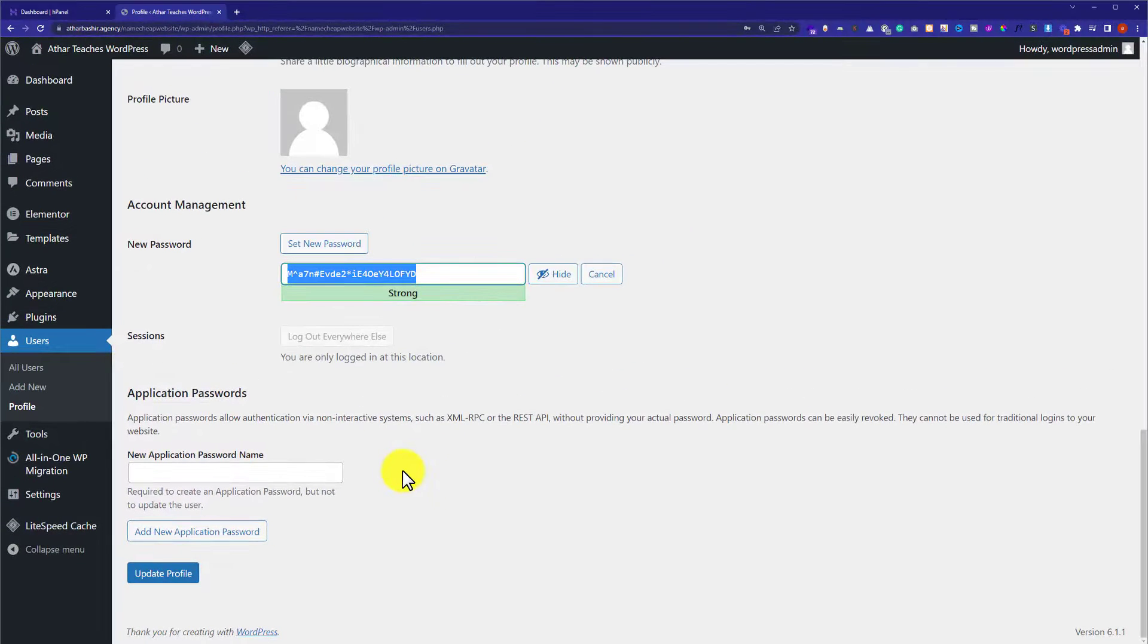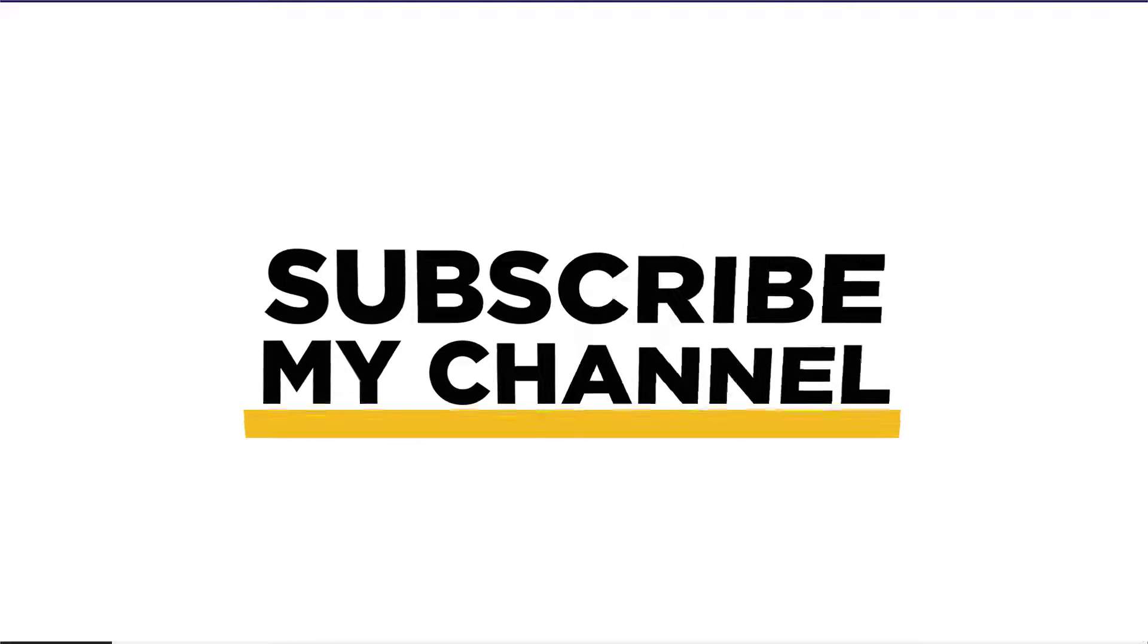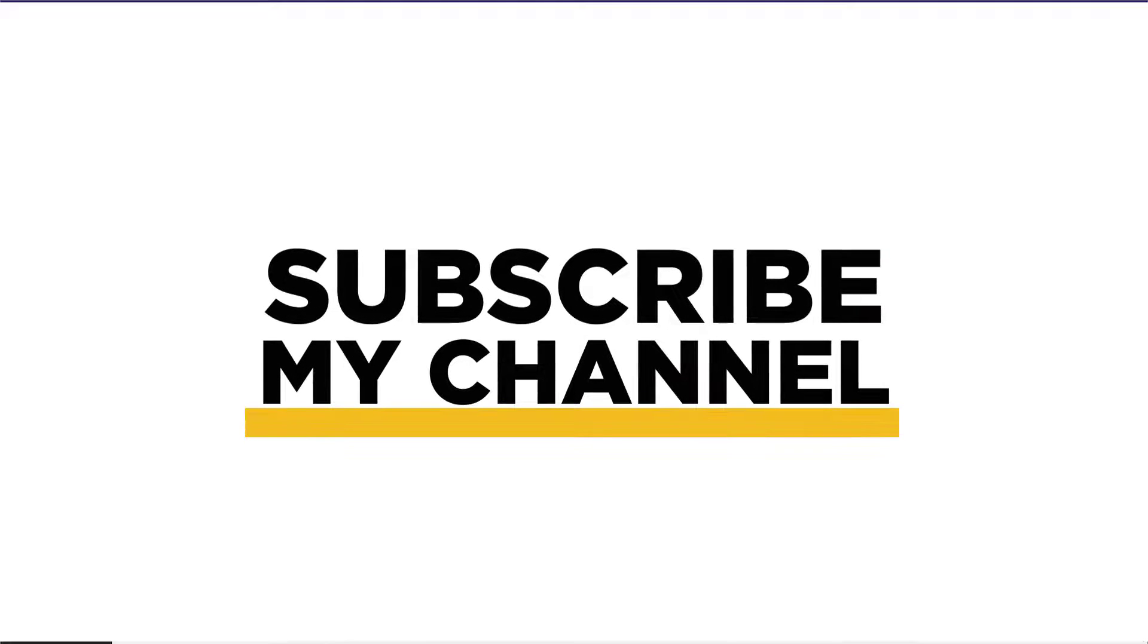This is how you can log in to your WordPress website from Hostinger. Thank you so much for watching the video tutorial. Please like the video and subscribe to my channel.